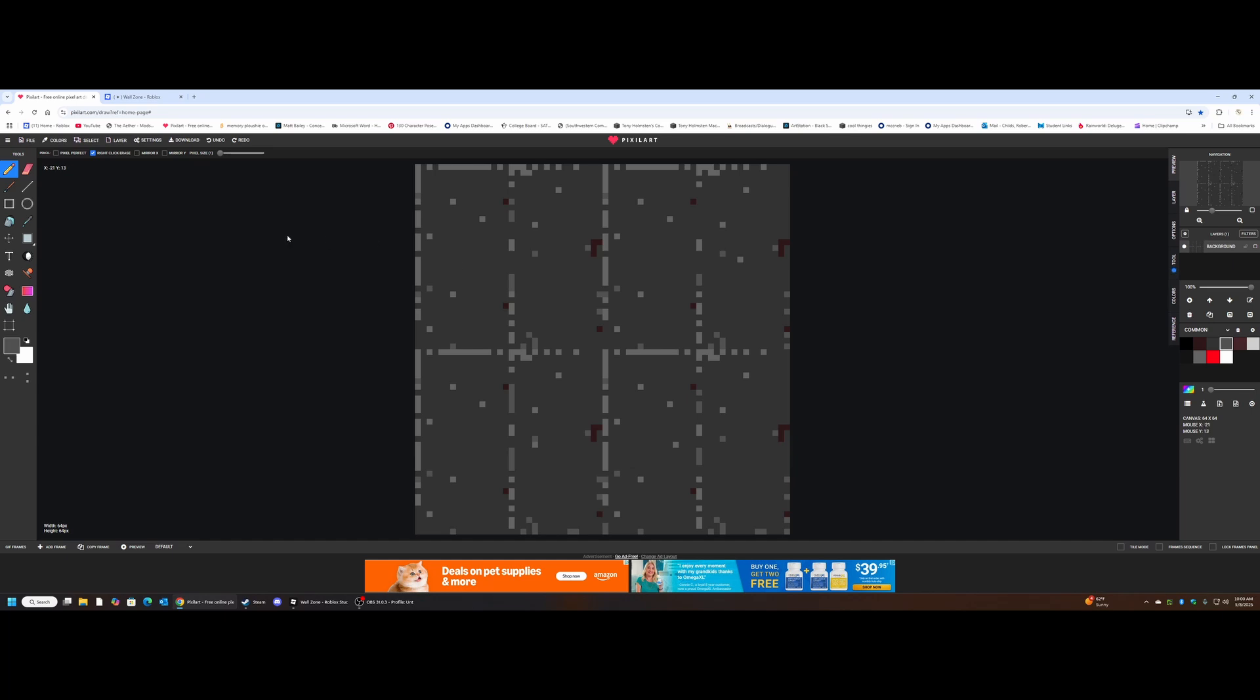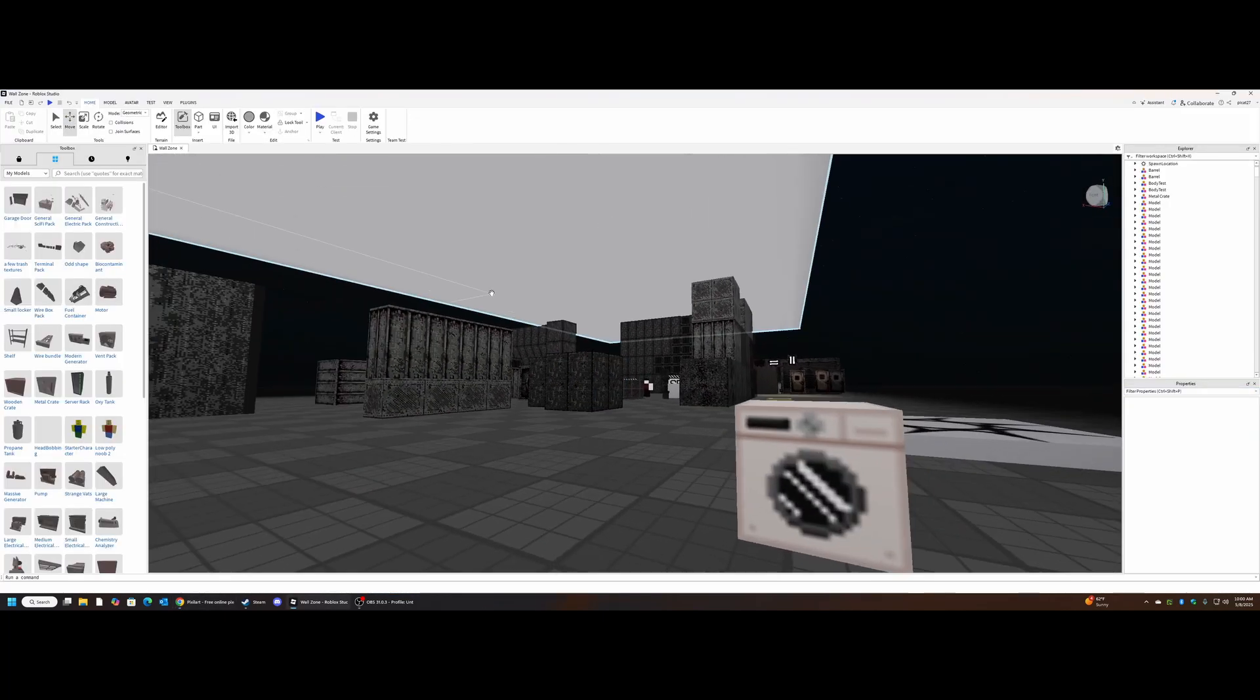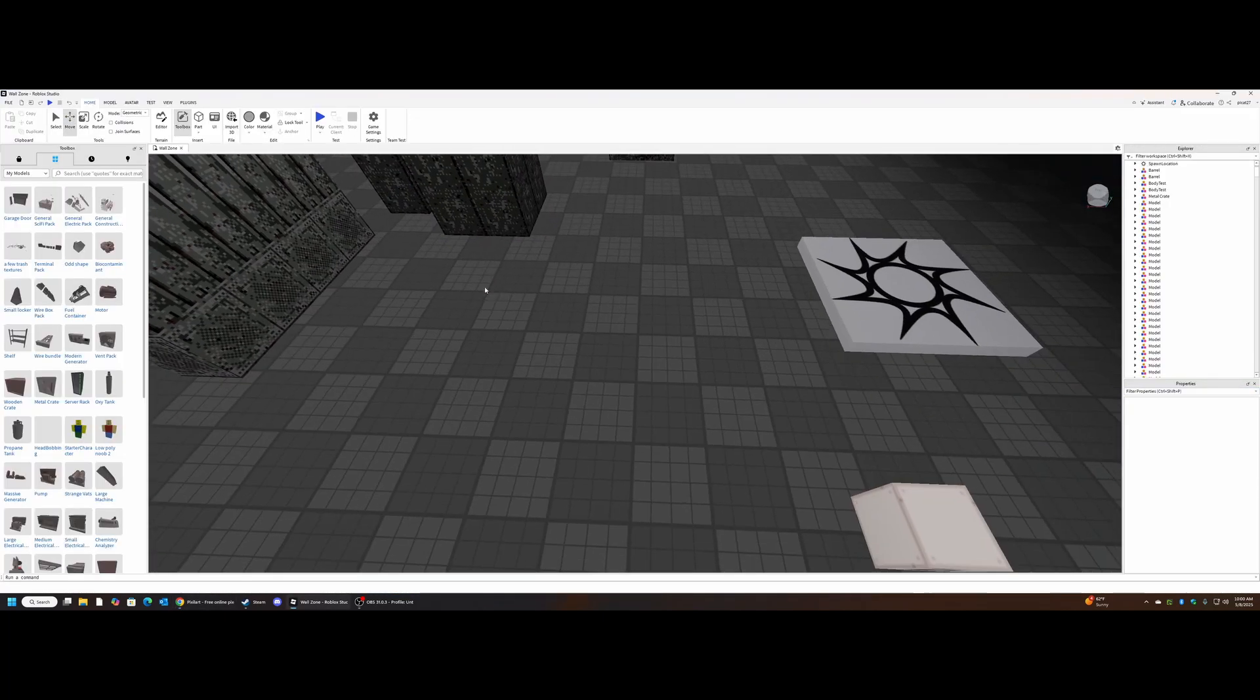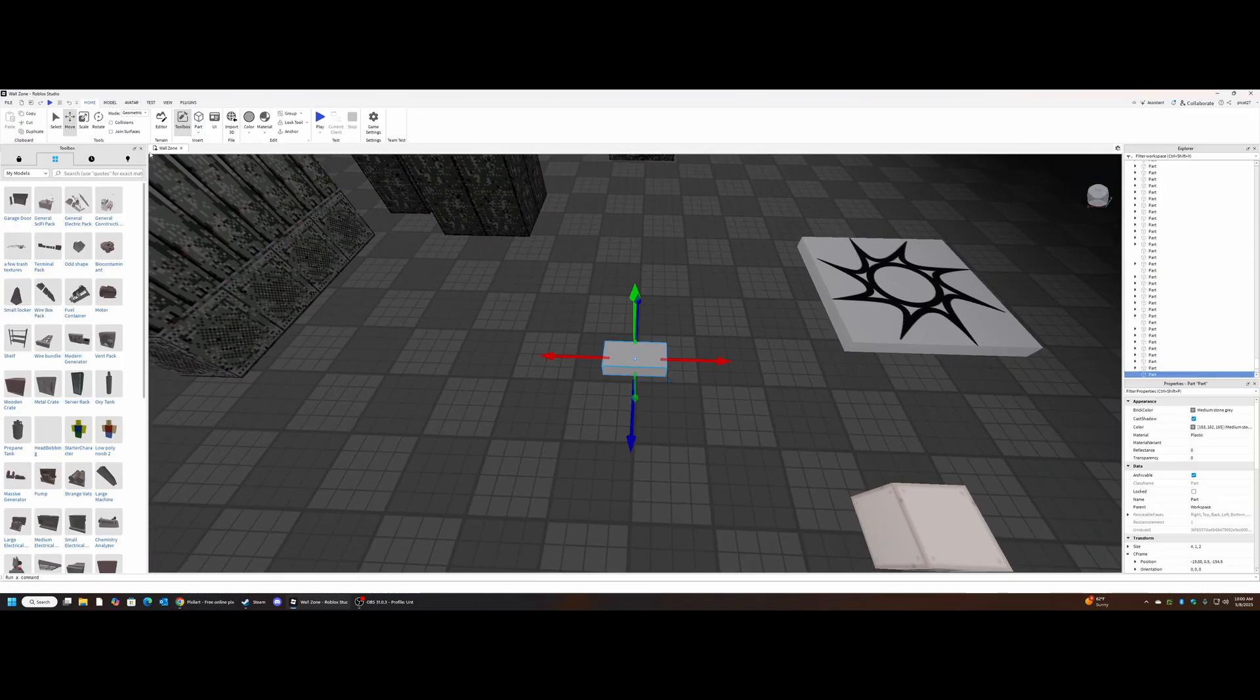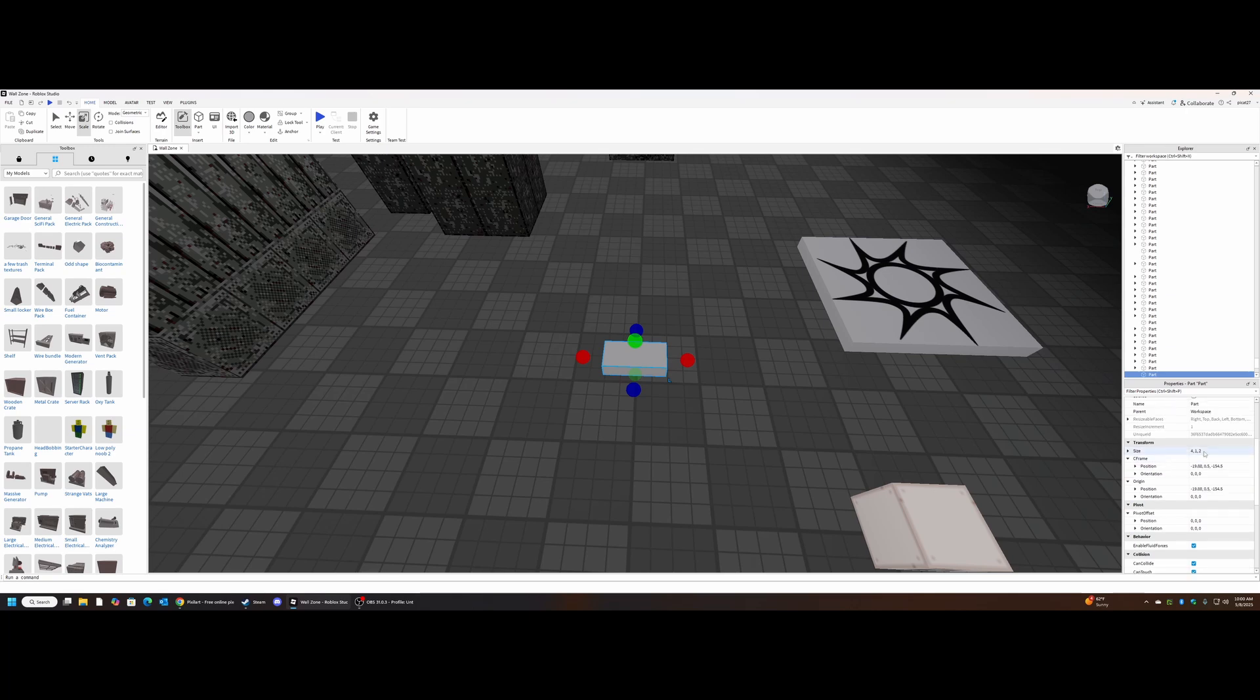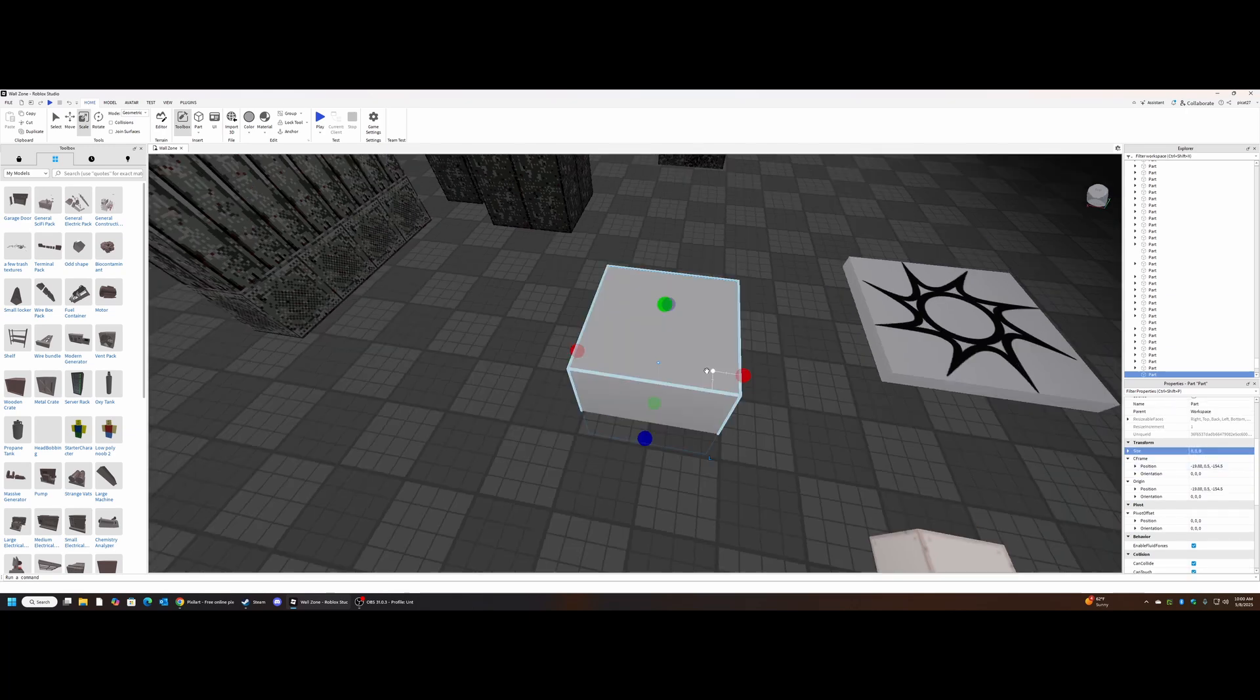So what we're going to want to do with this pixel texture, it's 64 by 64. First, for any pixel texture we're going to want to make sure that it lines up with an actual part that exists in studio.